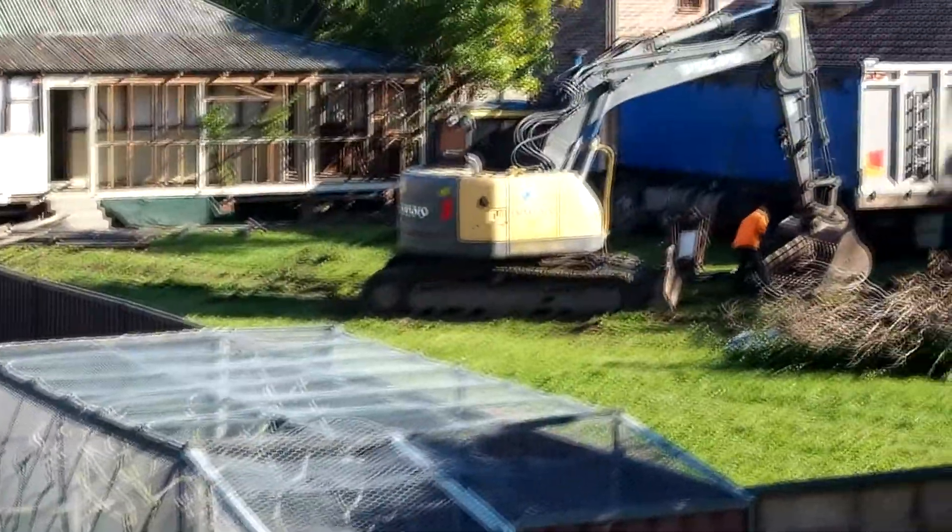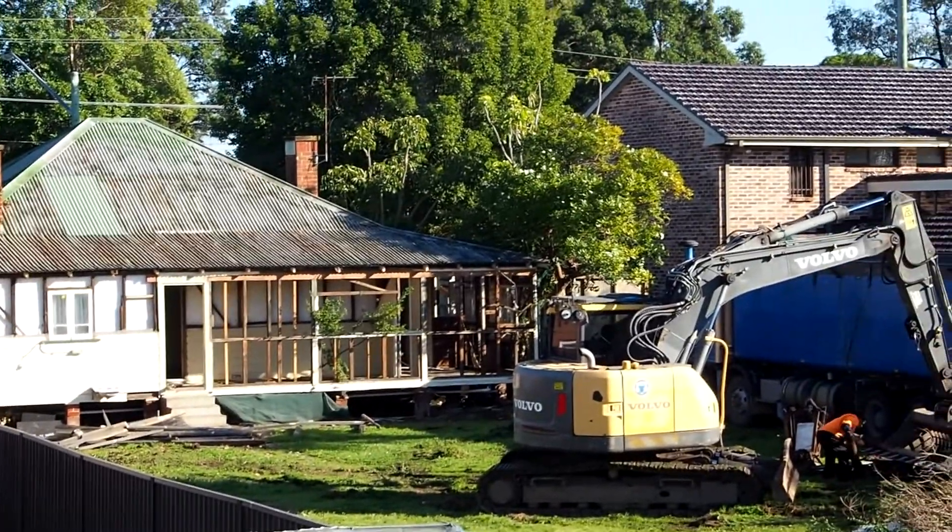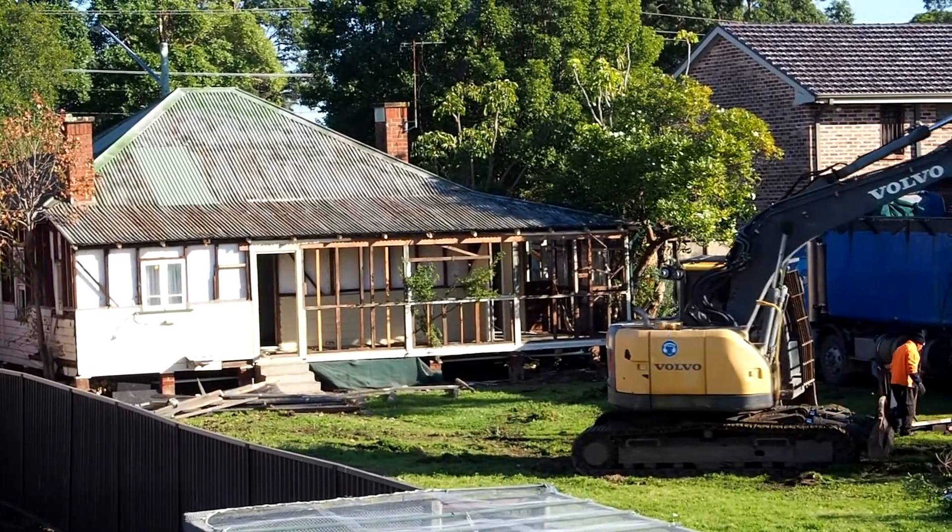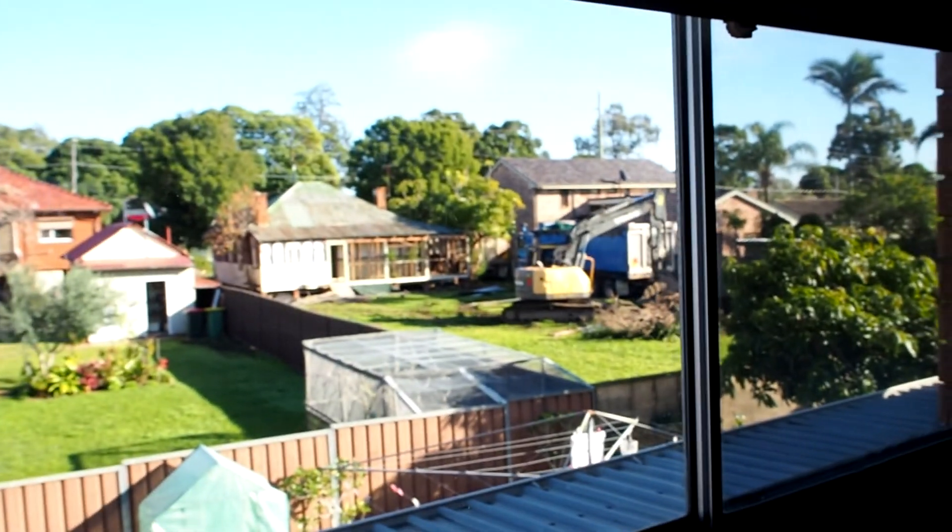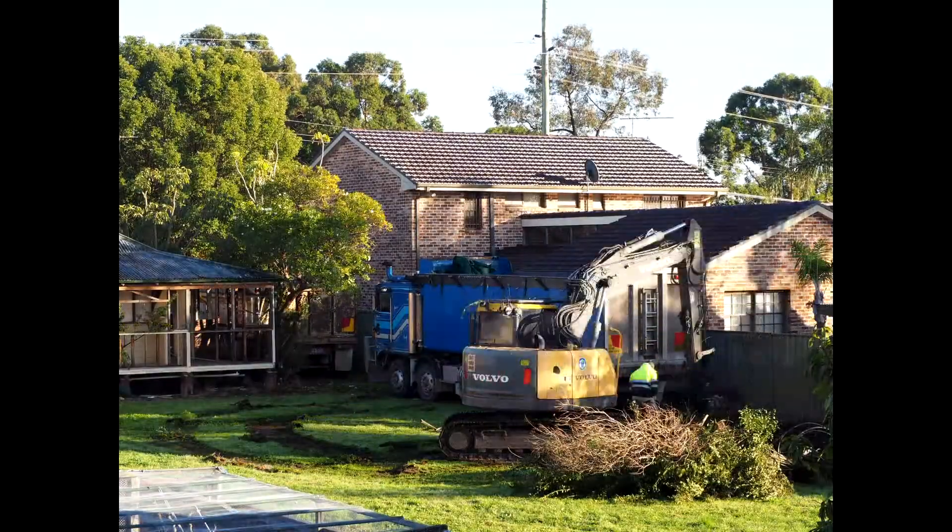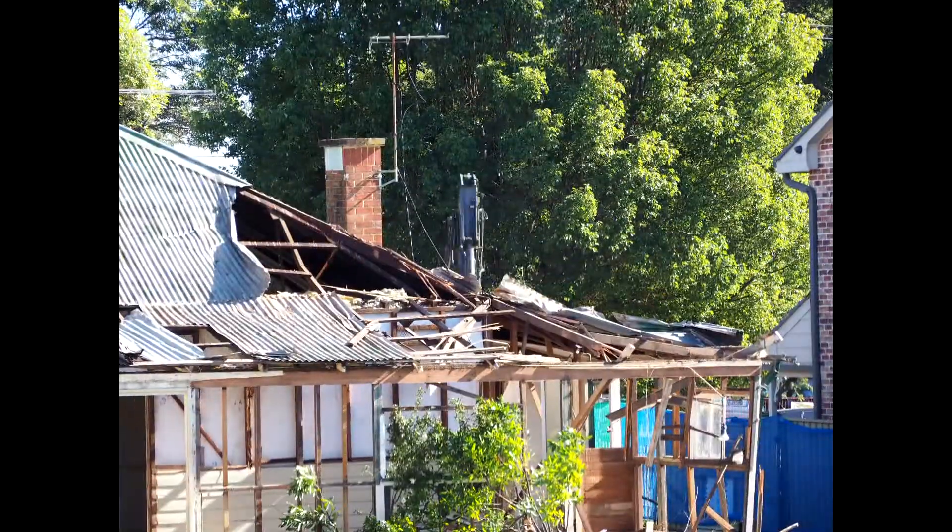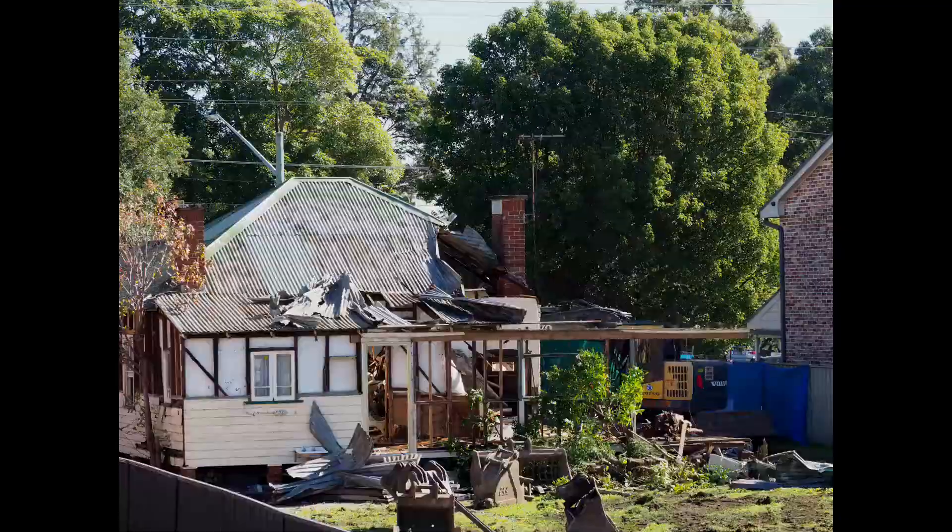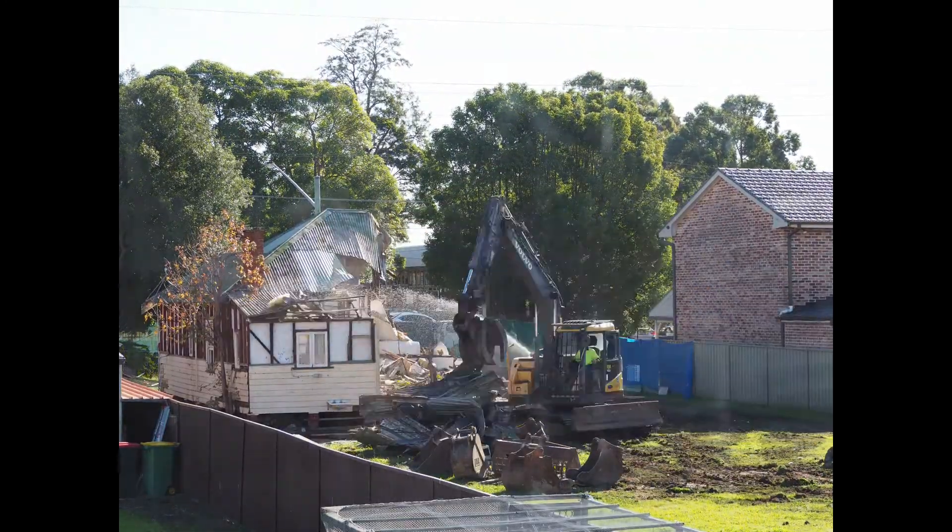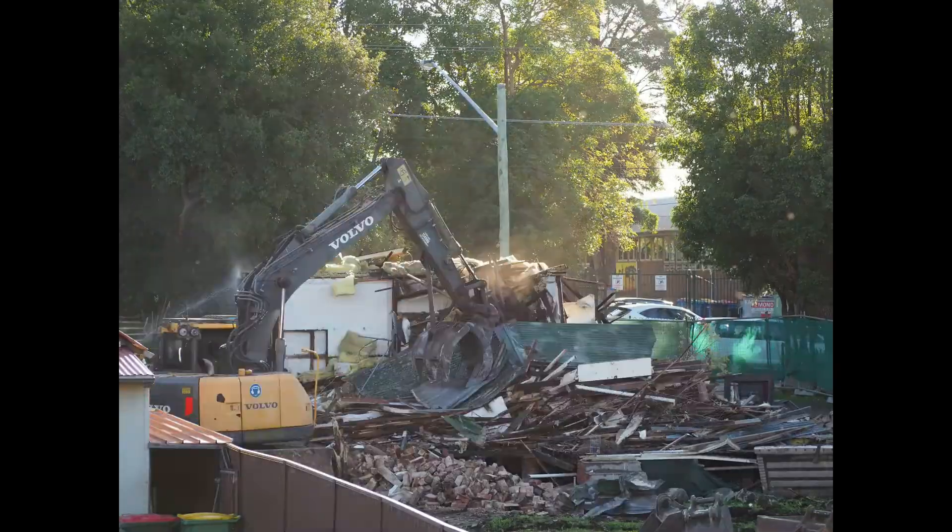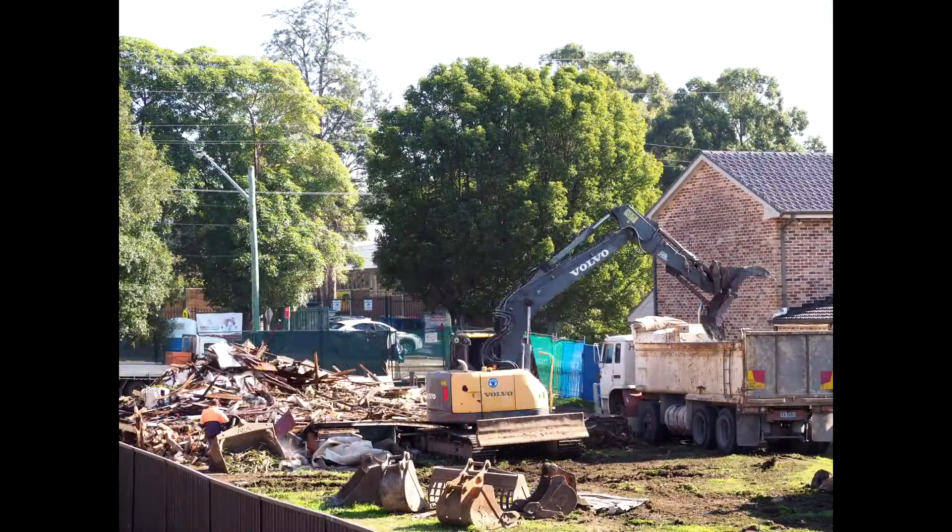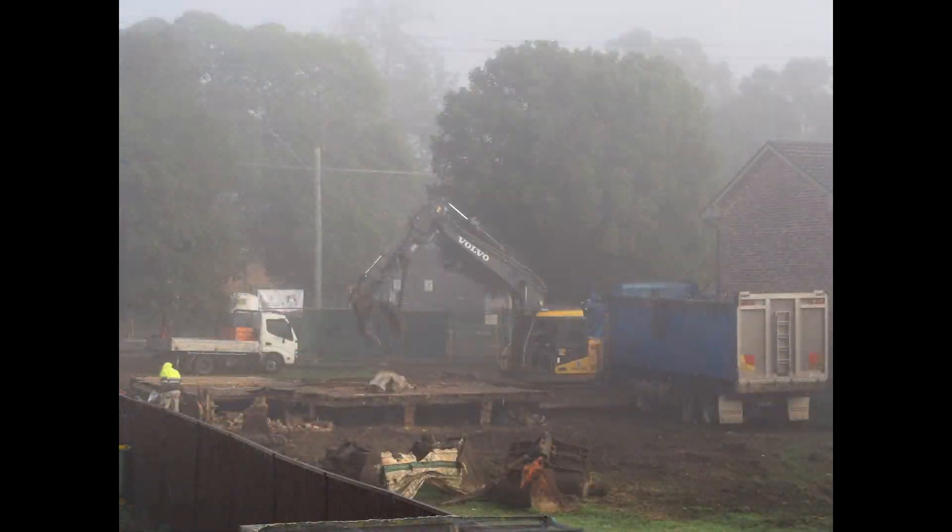So what's happening here is we're demolishing Smithfield's oldest house. Bloody greedy developers are moving in and they're going to build a shitload of townhouses. So what I've done, I've set it to one minute interval.